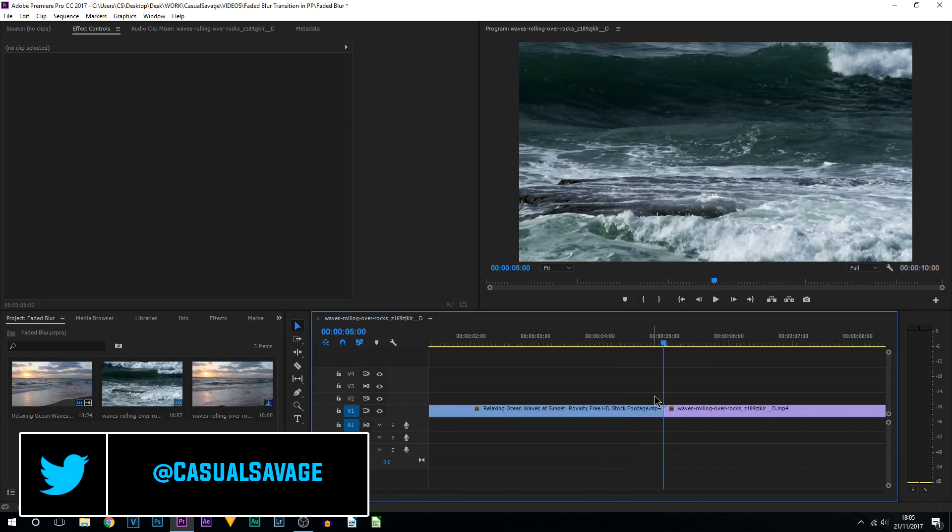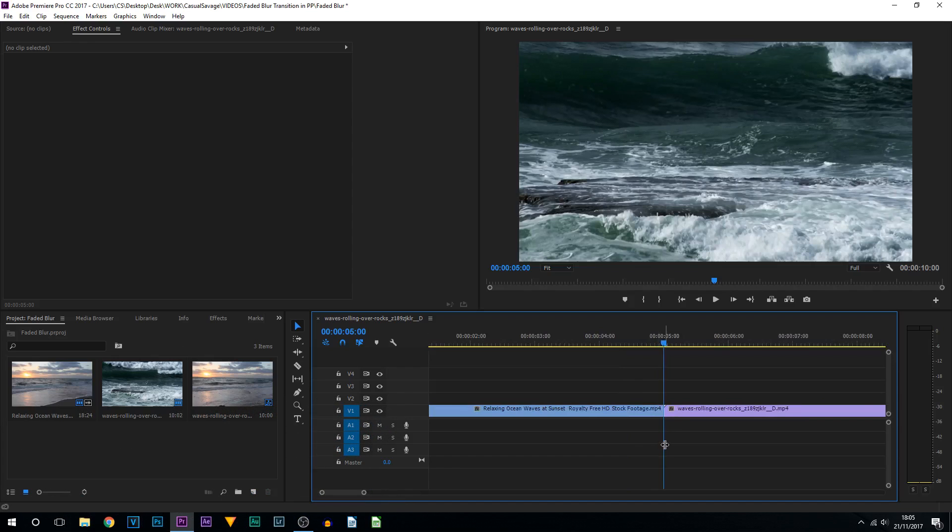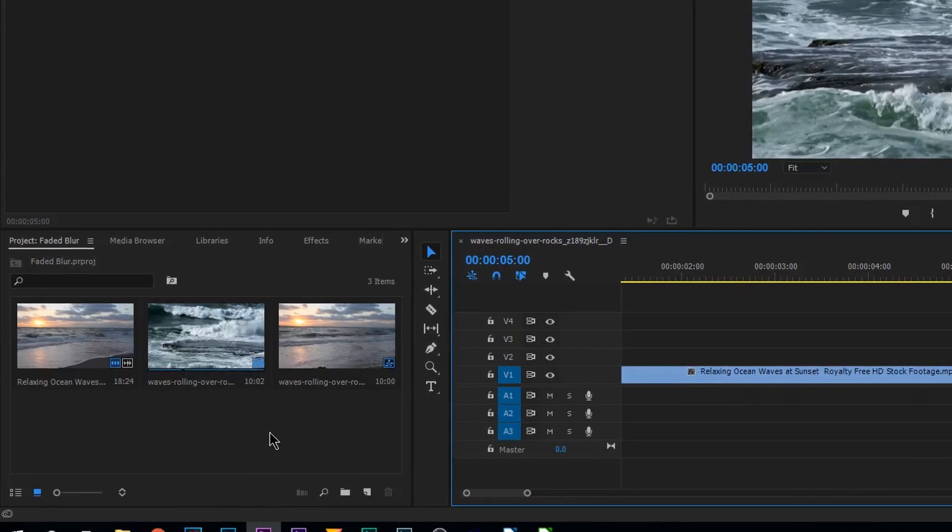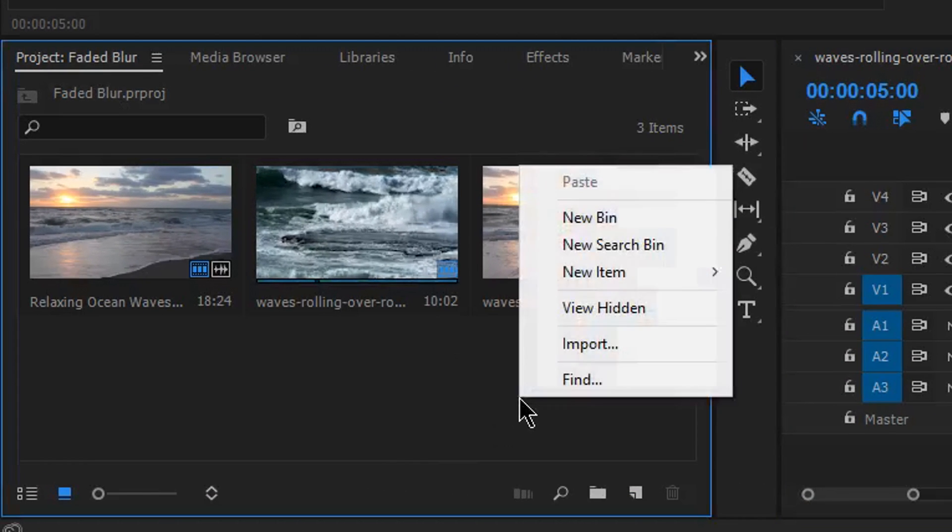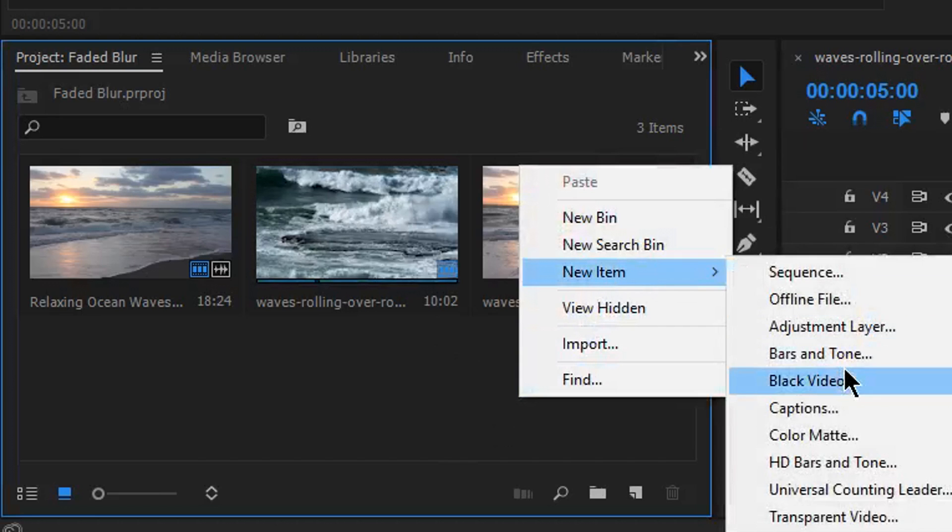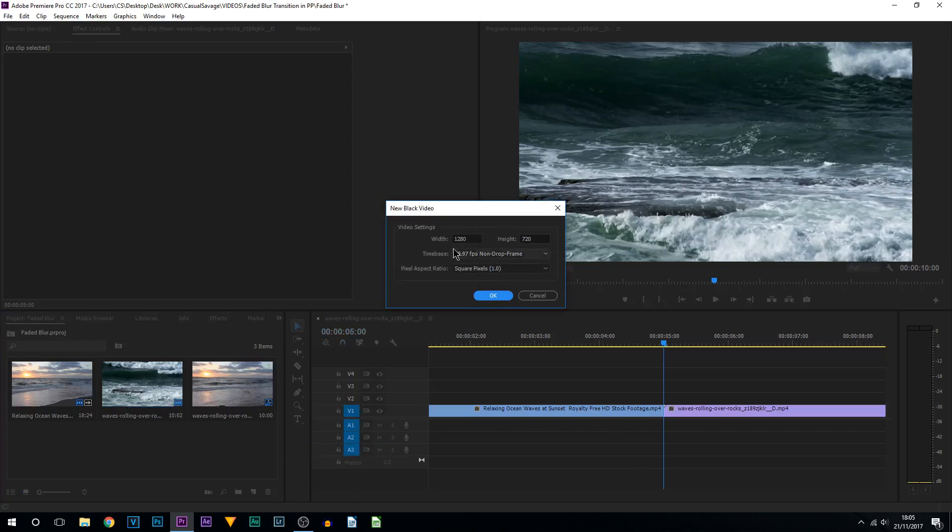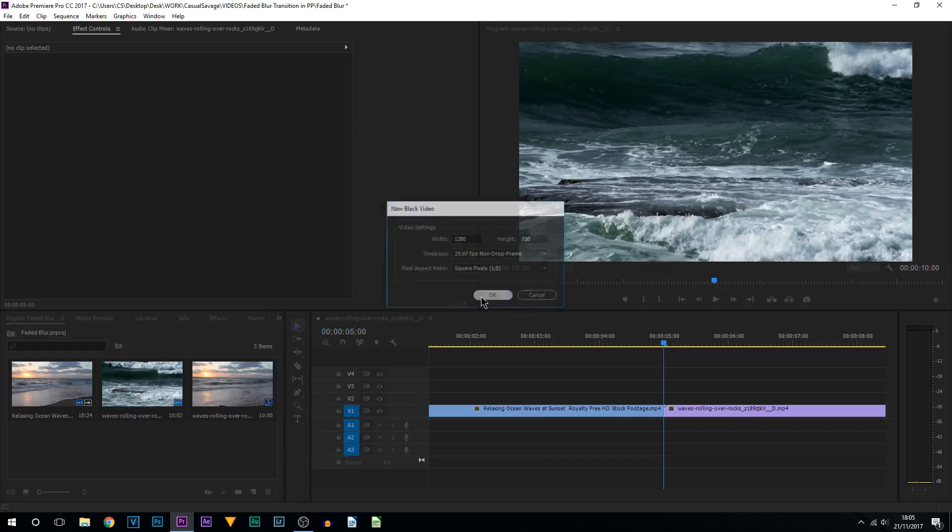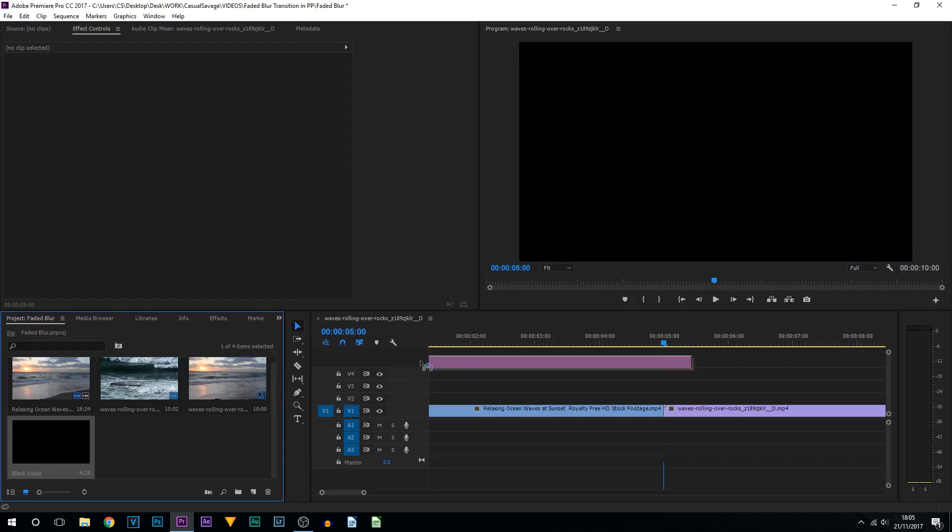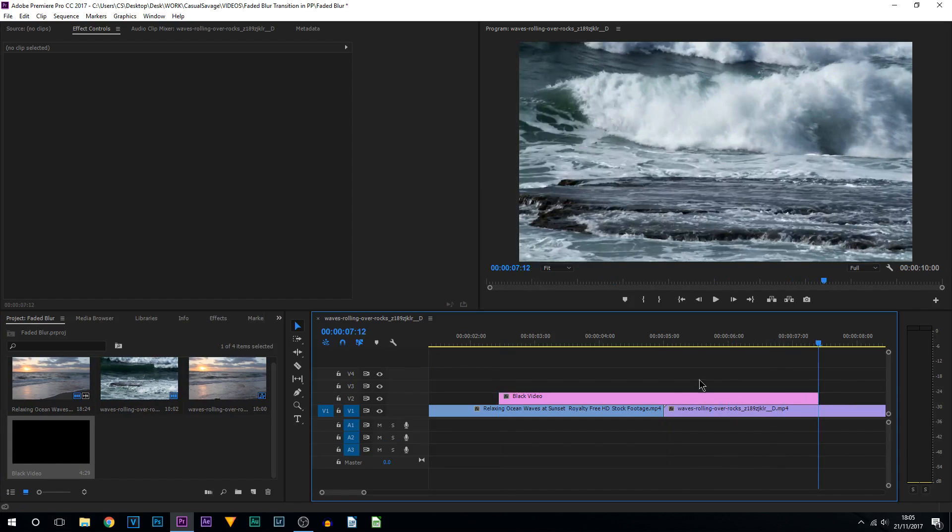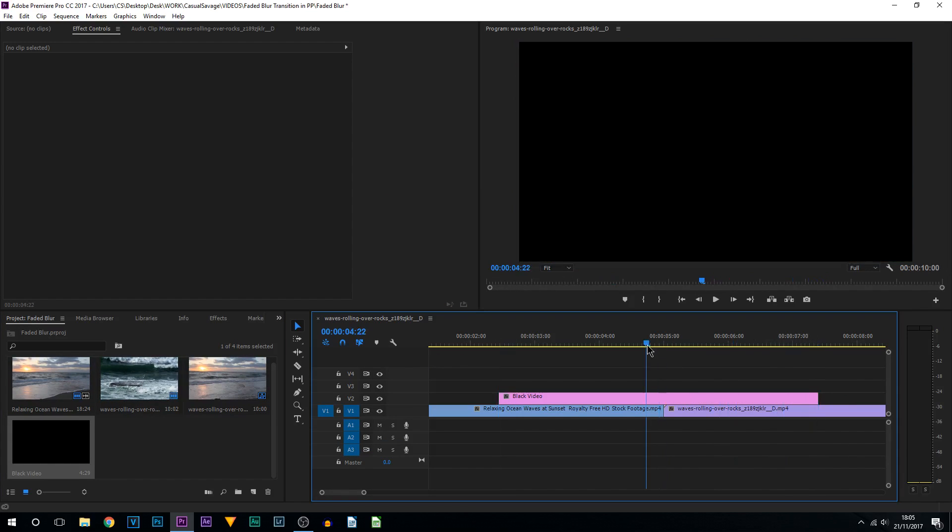The first thing we're going to be doing is creating the fade. To do that, we're going to come over to your project, right click, select new item and select black video. Make sure this matches your video settings and select okay. Now drag and drop this above your video.